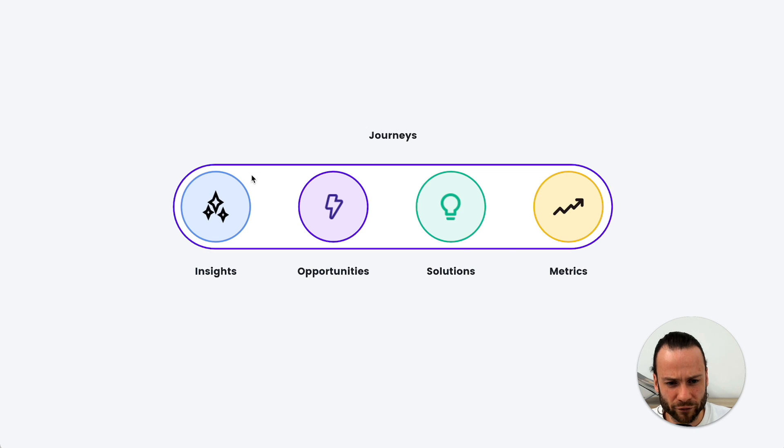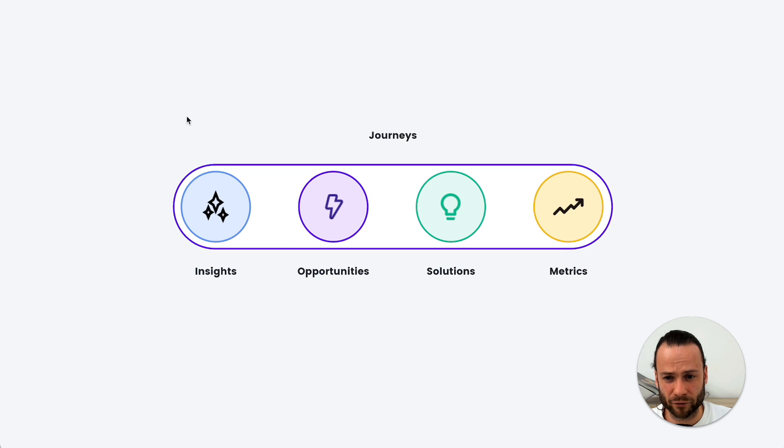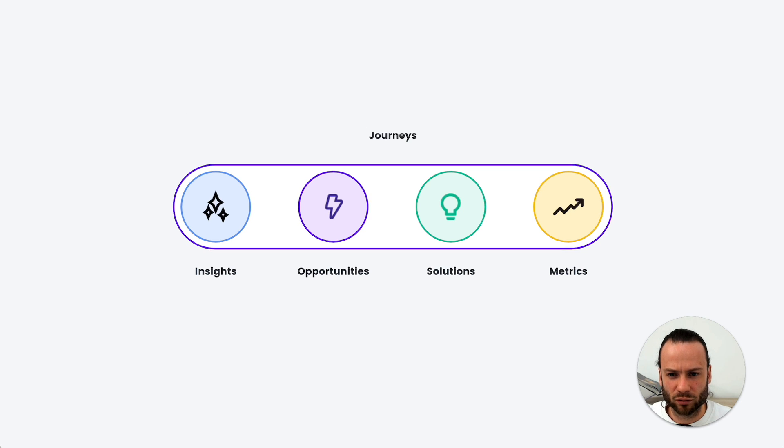So what we found is that these four building blocks make up your customer journeys. Now, let me show you what I mean.